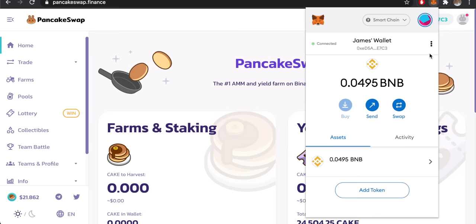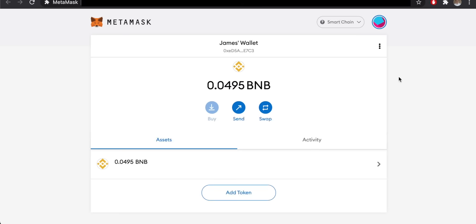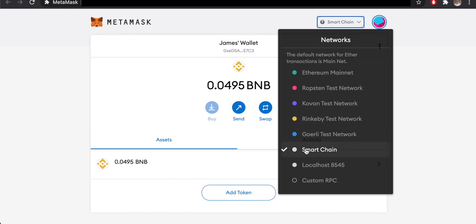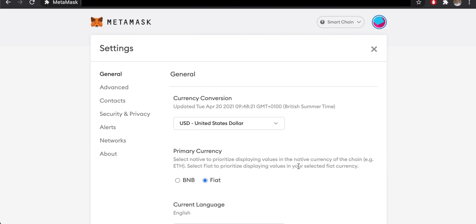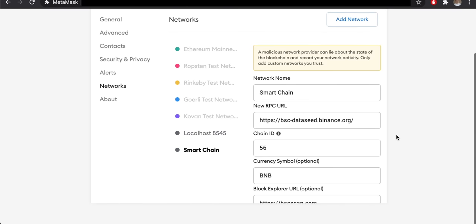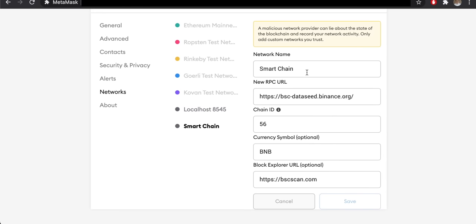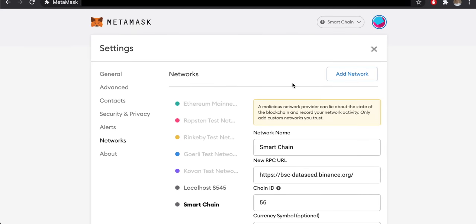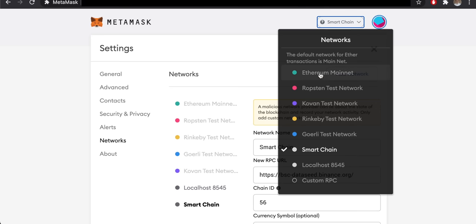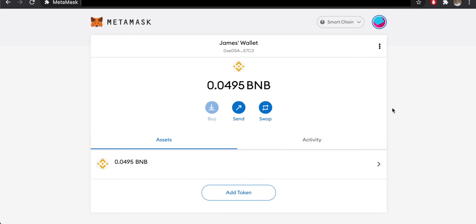To add Binance Smart Chain to MetaMask, go to the expanded view, then click the icon in the top right and go to Settings. On the left-hand side click Networks, then add a network. You can get the network details from the Binance Academy website. Once added, you can switch between your Ethereum mainnet wallet and your Binance Smart Chain wallet — the network needed for BEP-20 tokens and PancakeSwap.